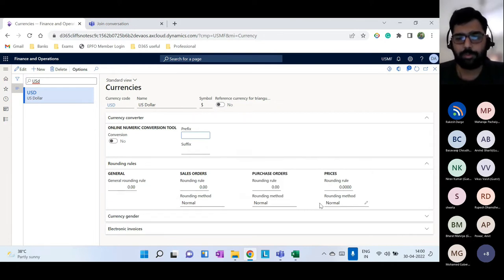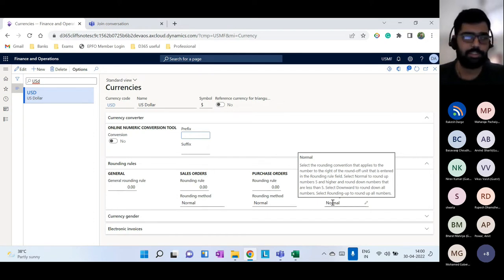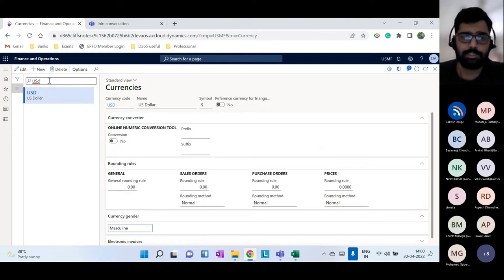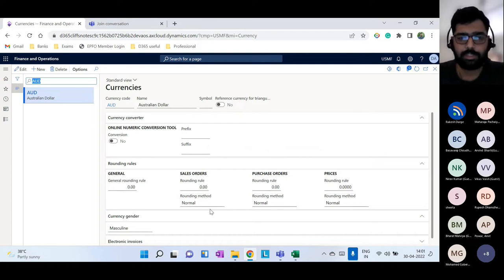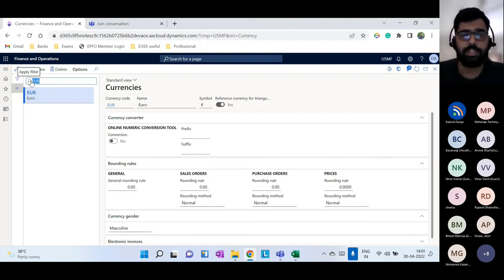In some geographies you can assign a gender (masculine or feminine) to a currency — for example in Europe and Spain. All currencies you plan to use for day-to-day transactions — USD, Australian dollar, Euro, and others — need to be set up here in the currencies master.